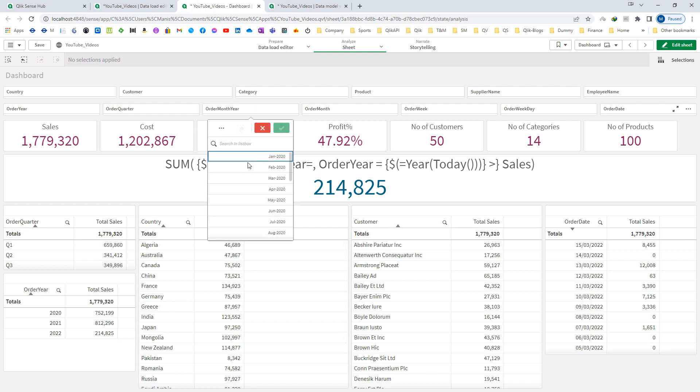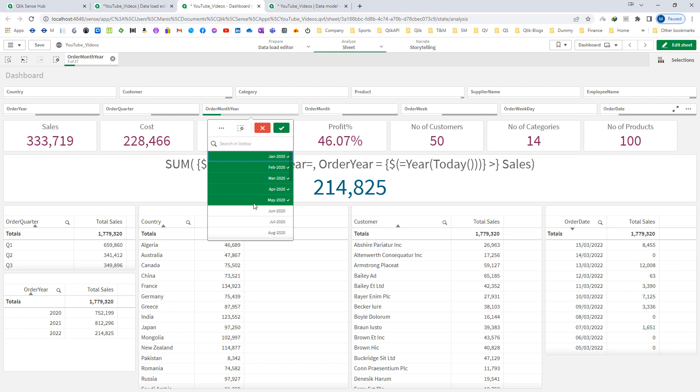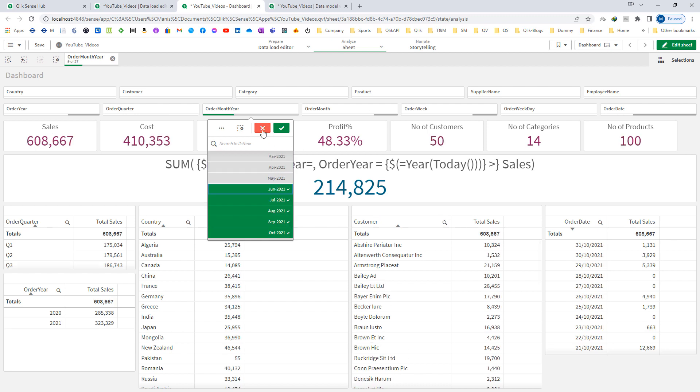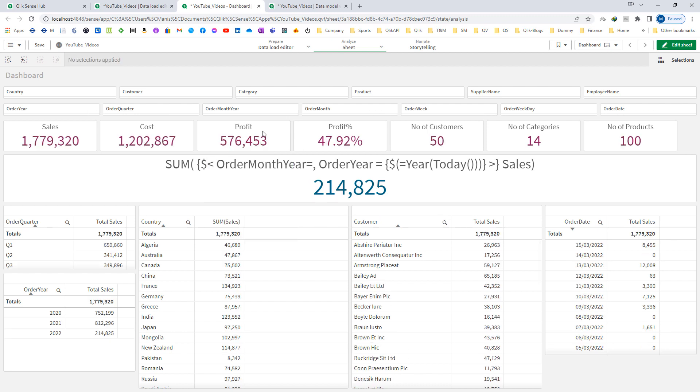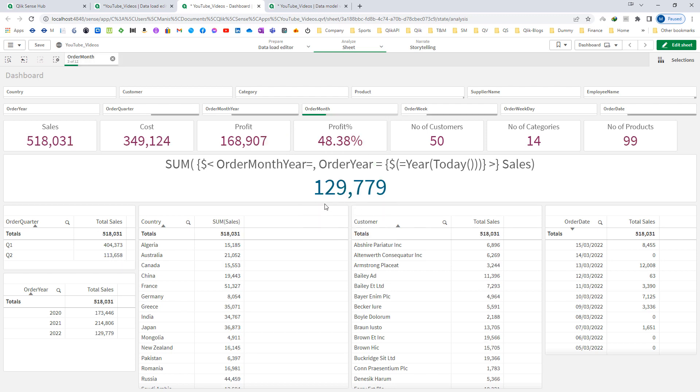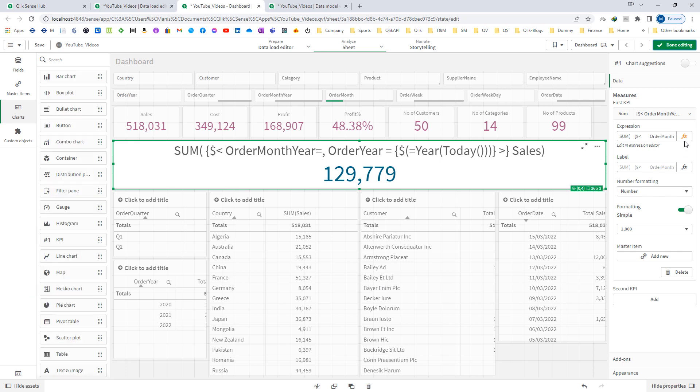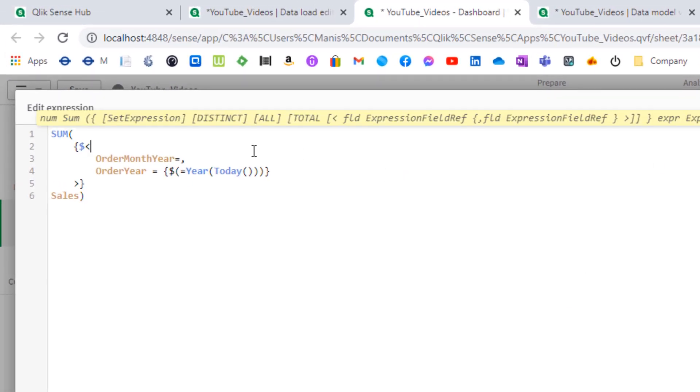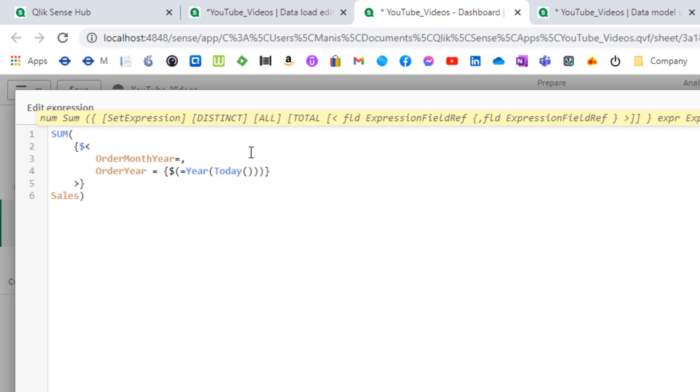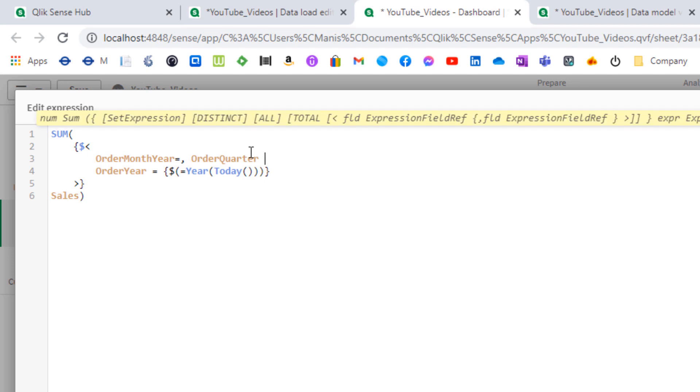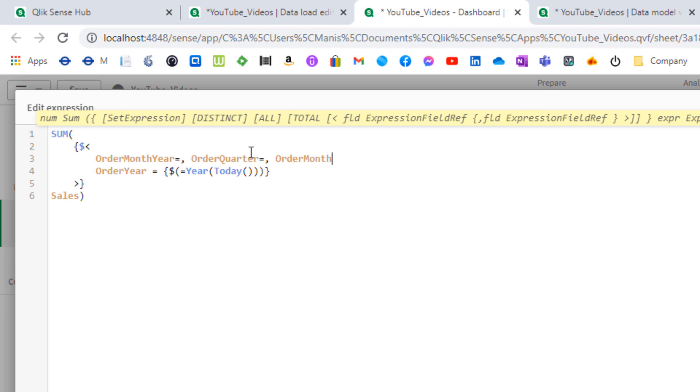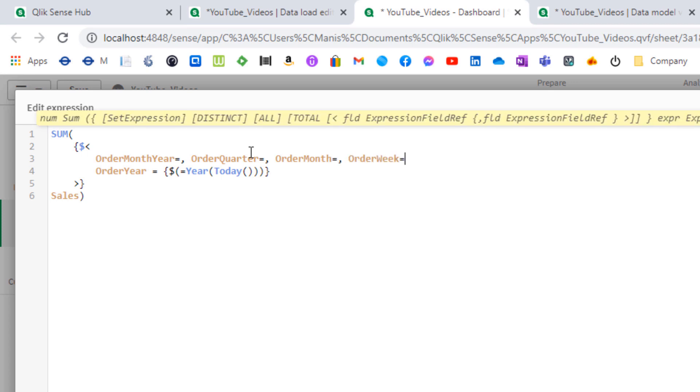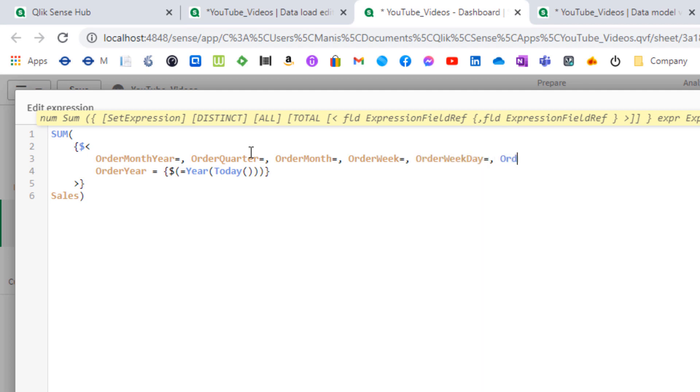If I select anything in order month year my final output will not change. But as soon as I select something in order month it will change now. What I need to do is mention every single field from my calendar. I will say order month year, order quarter, order month, order week, order weekday, and order date.